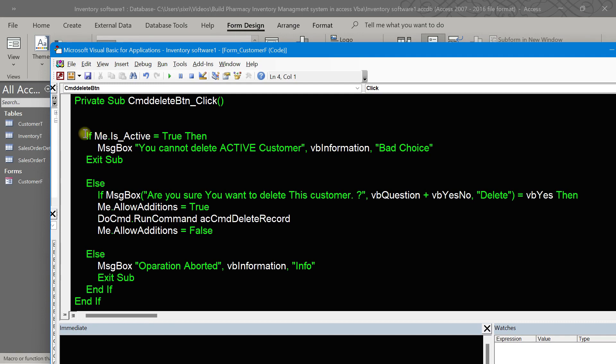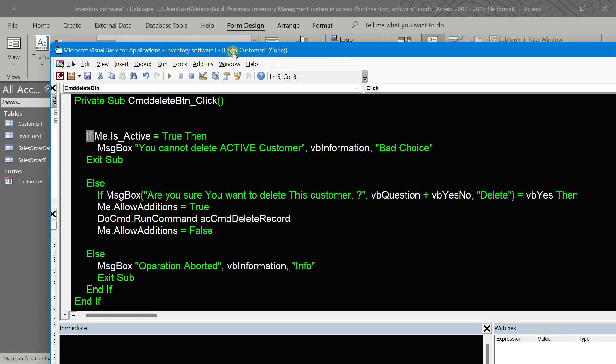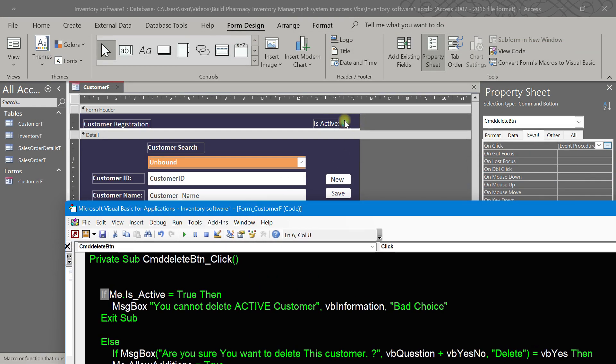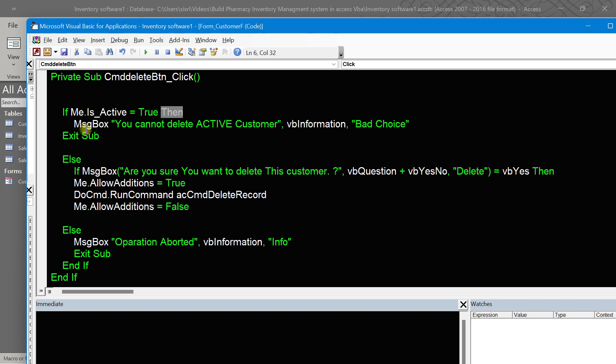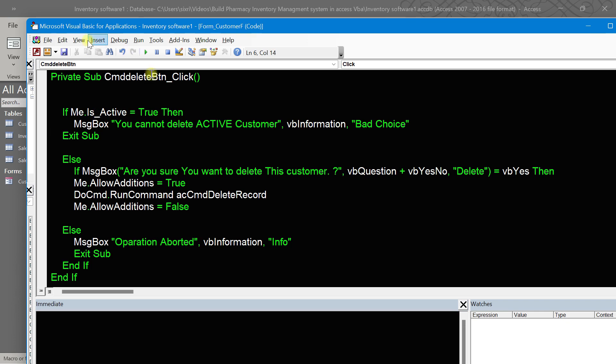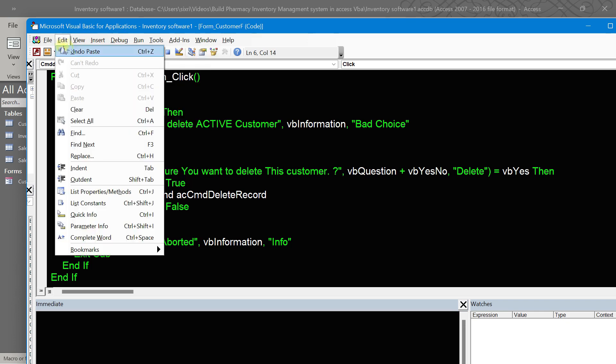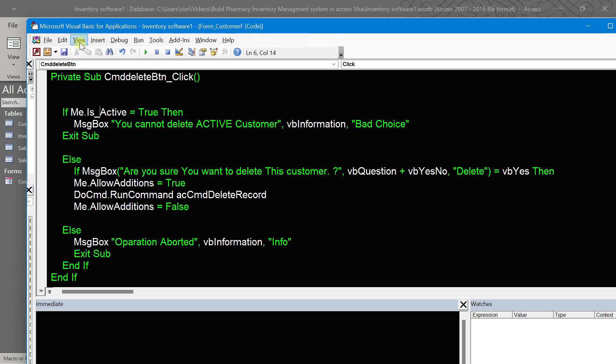We have a check phase to verify if the customer is active. If me.active is true, meaning it's ticked, then the message box will pop up and tell you you cannot delete active customer. Let us test this one.